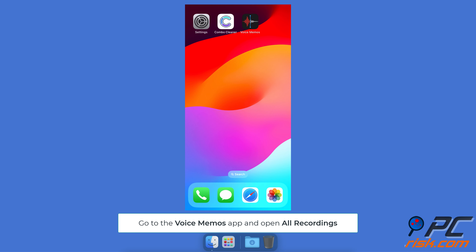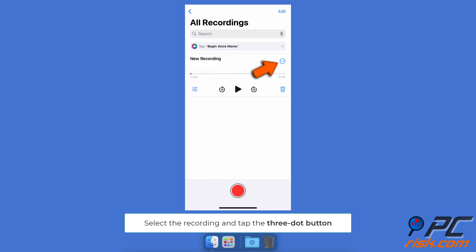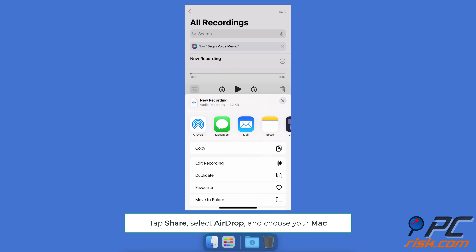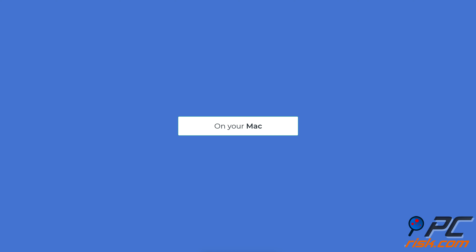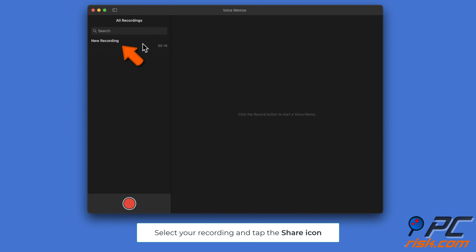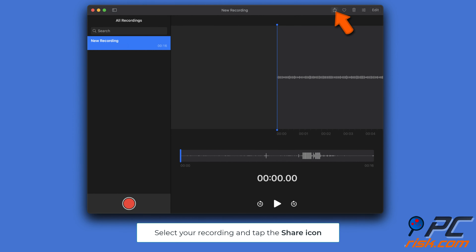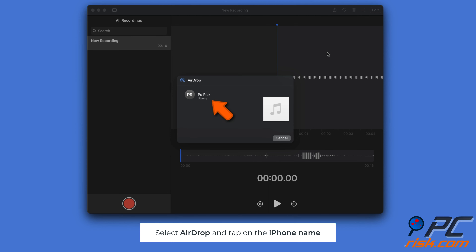To send a voice memo using AirDrop on iPhone, go to the Voice Memos app and open All Recordings. Select the recording, tap the three-dot button, tap Share, select AirDrop, and choose your Mac to send. To send using AirDrop on Mac, open the Voice Memos app, select your recording, tap the share icon, select AirDrop, and tap on the iPhone name to send.